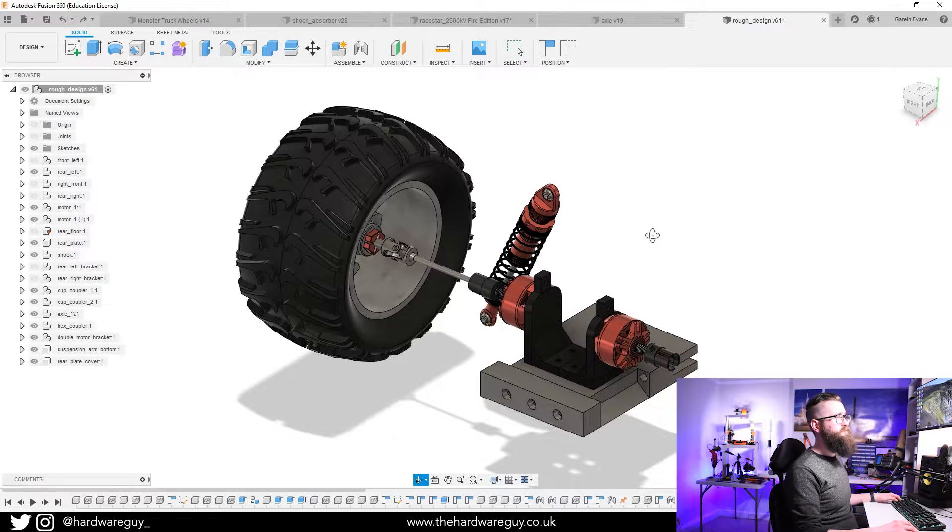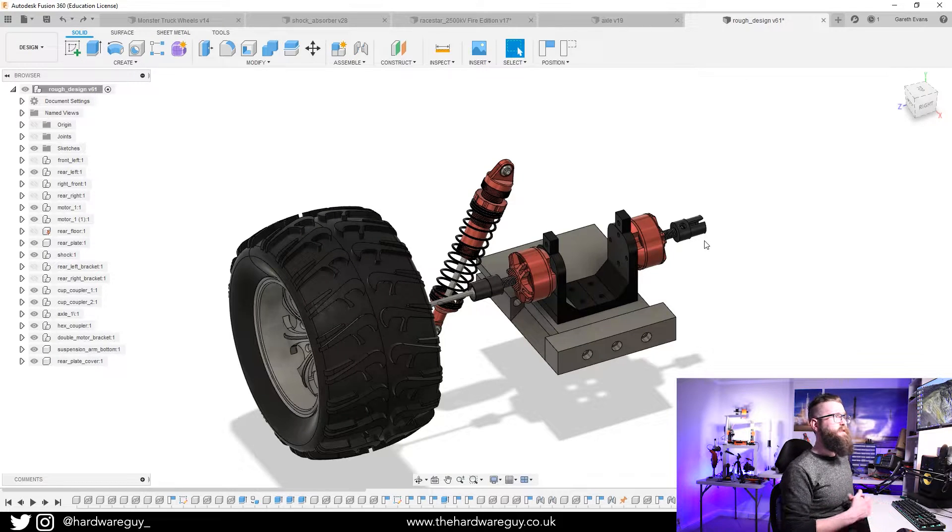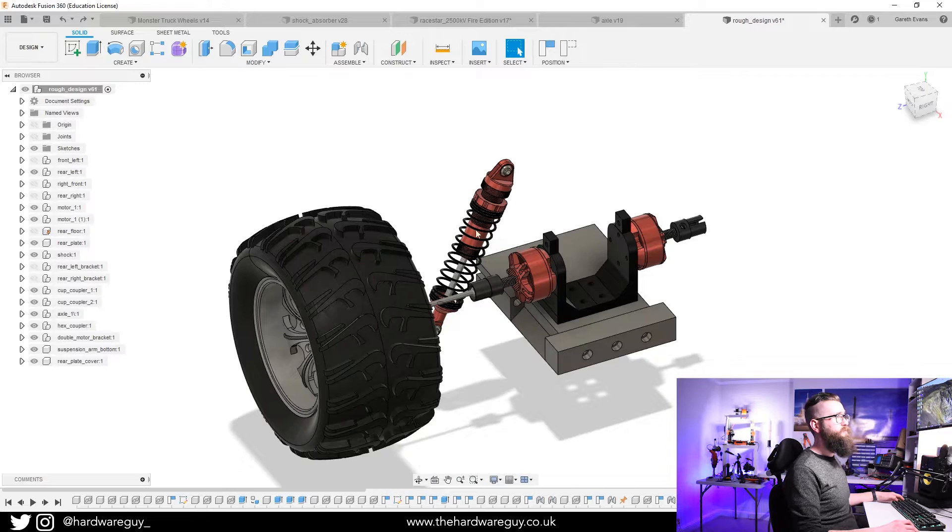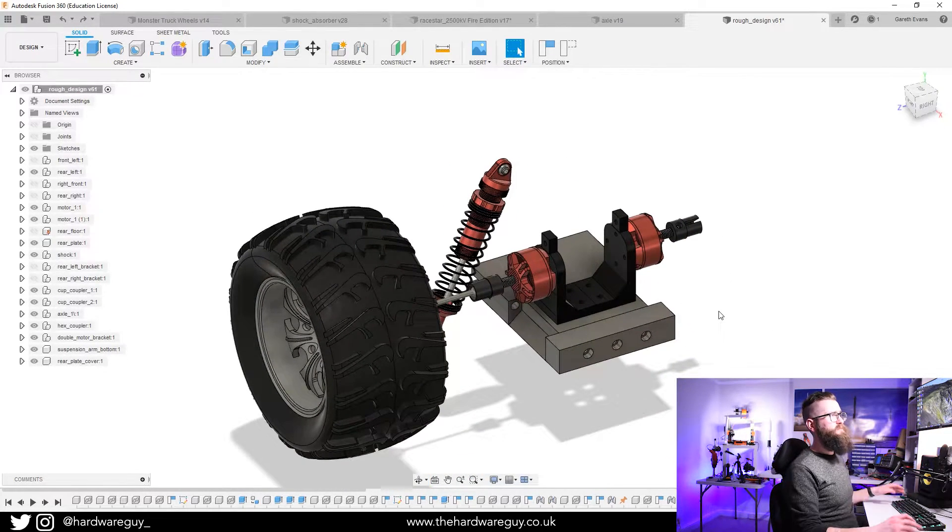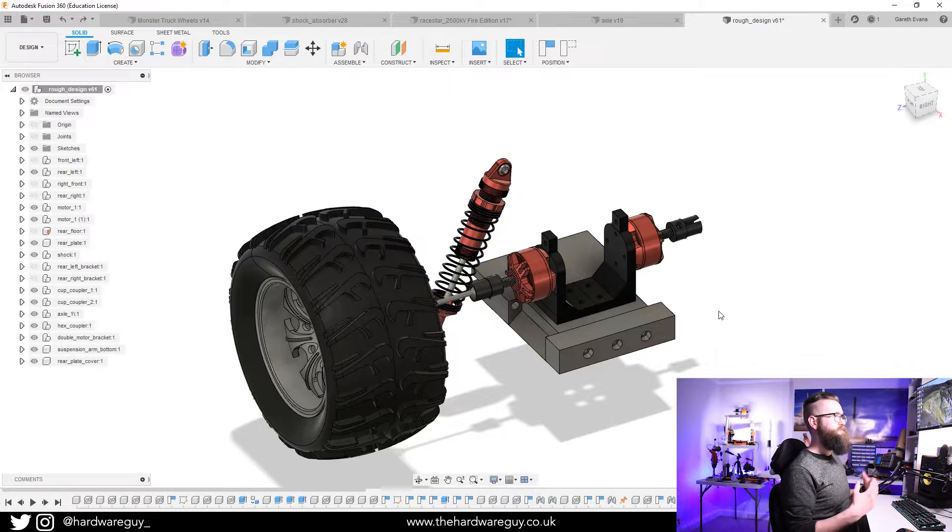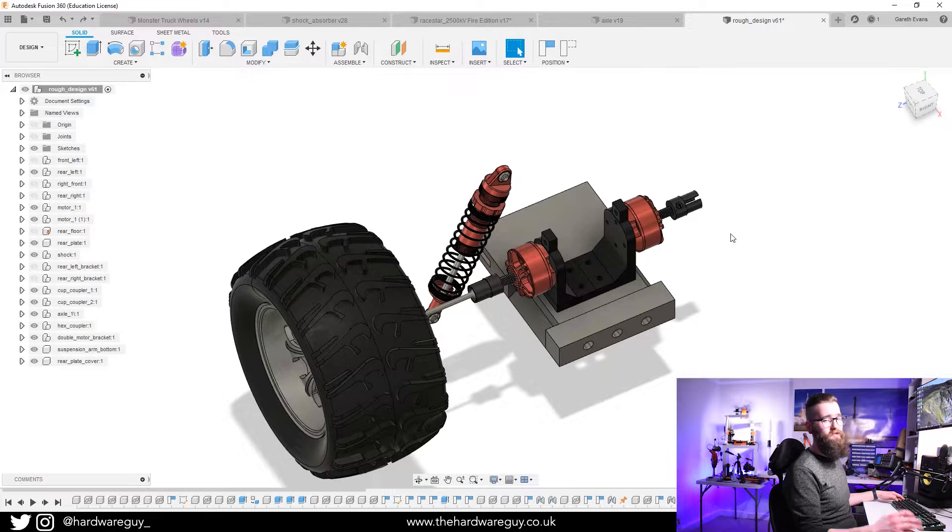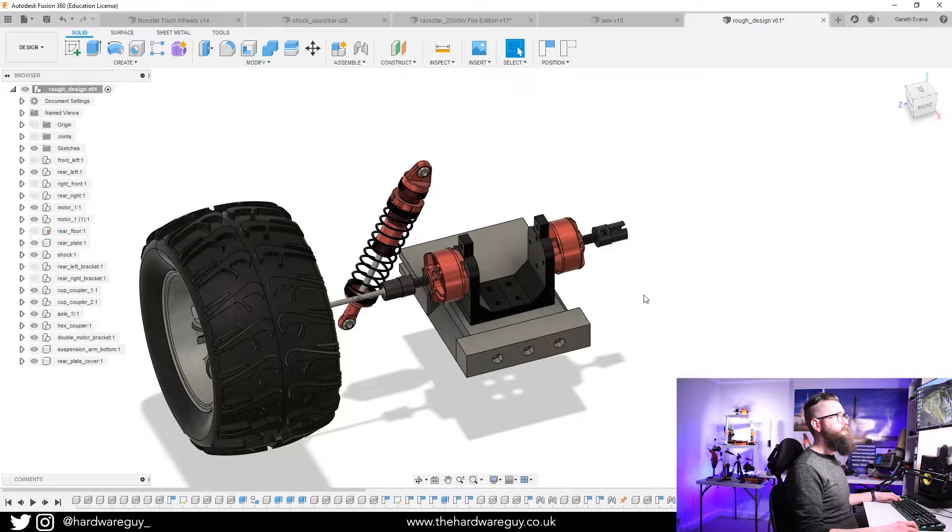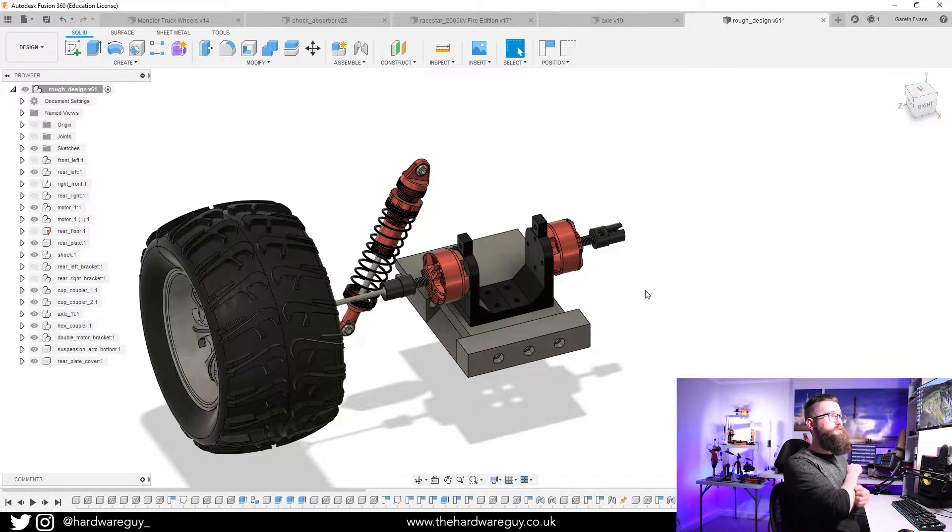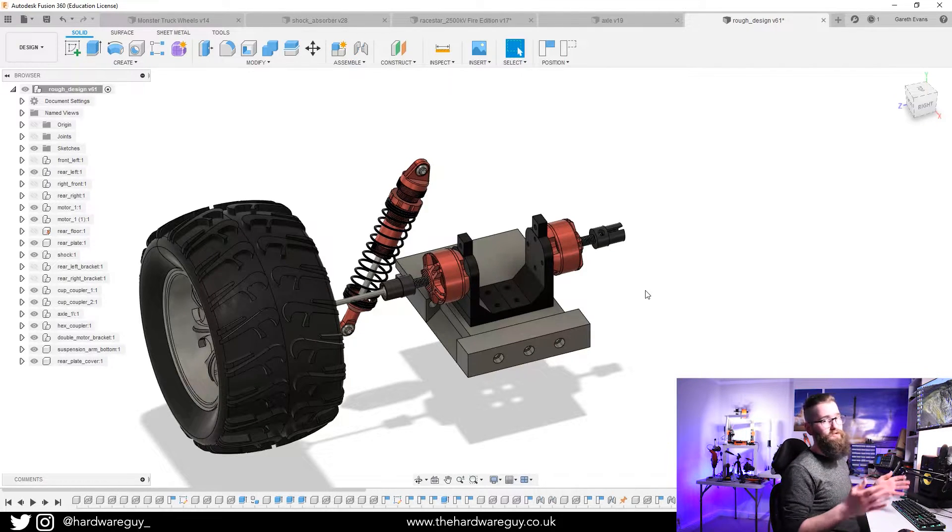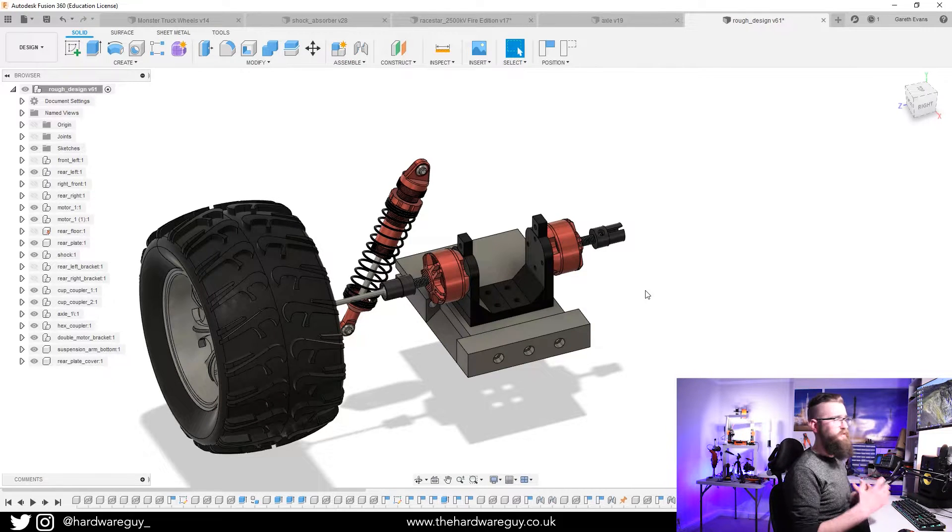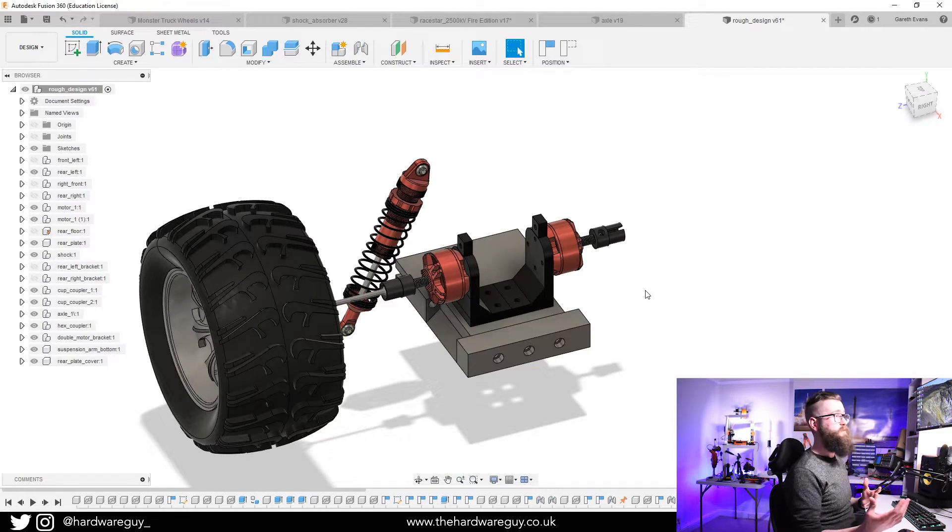This has really been about experimentation and figuring out how to bring all these things together and the dimensions. I've got one of the shocks here, trying to figure out positioning—whether I should place them in front or behind the motors, or where I should put the shock plate that these mount to. This is the rear plate, and I don't think it'll take too long.